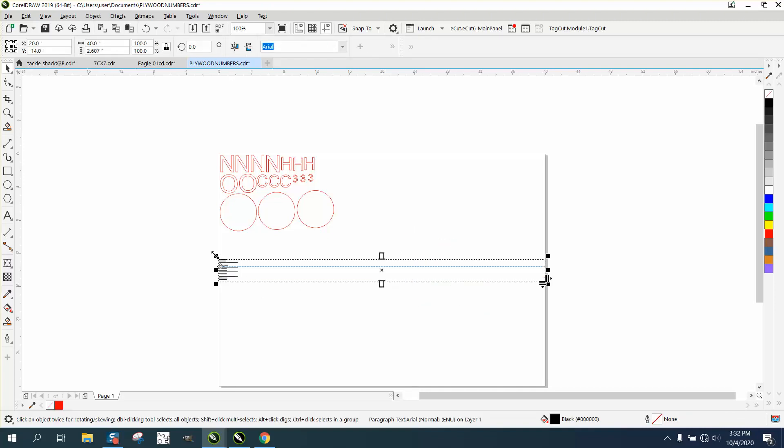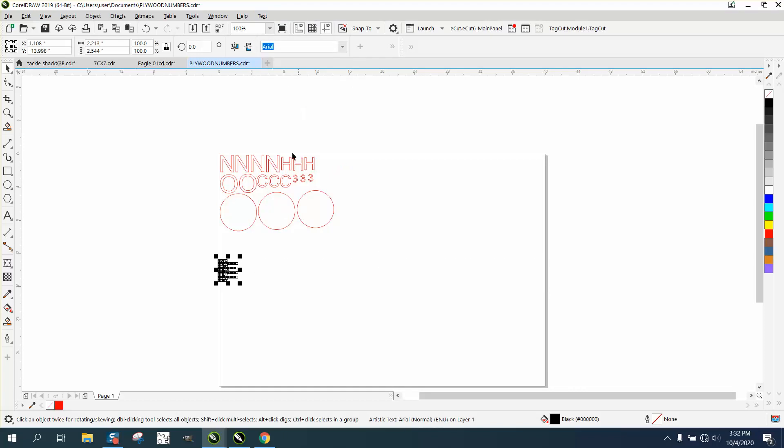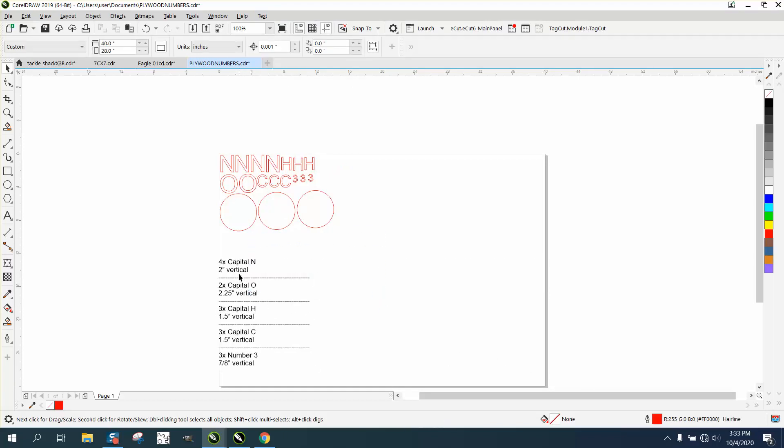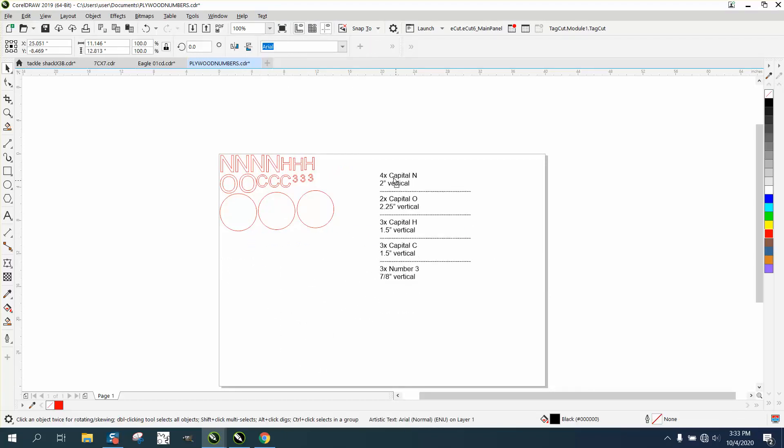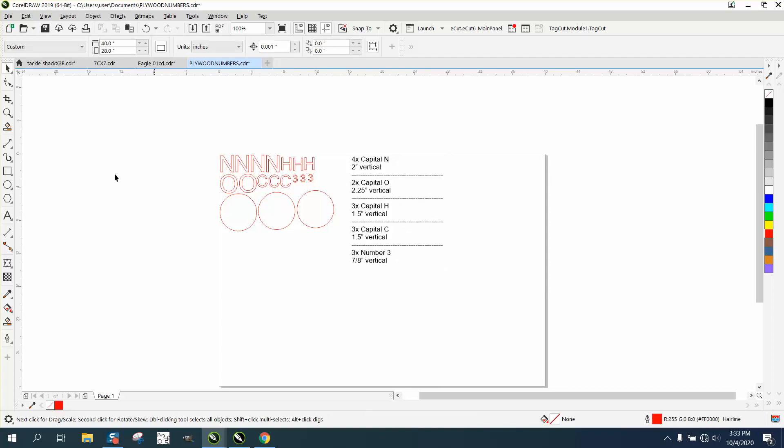It's going to come in like this, but then go to Text and convert it to artistic text. Then you can make it as big as you want, and that way you can see, well, I need four ends. You don't have to write anything down; it's right there on your page.